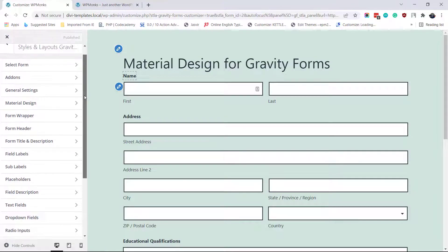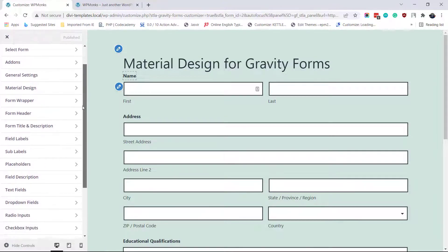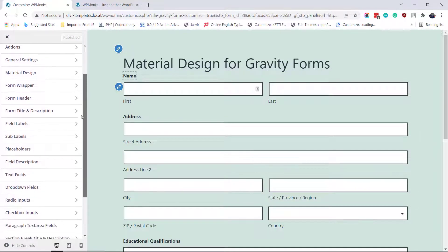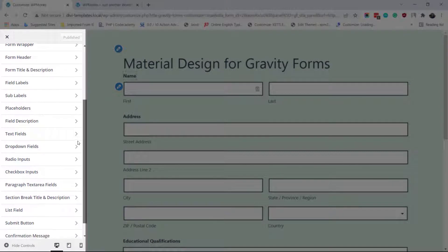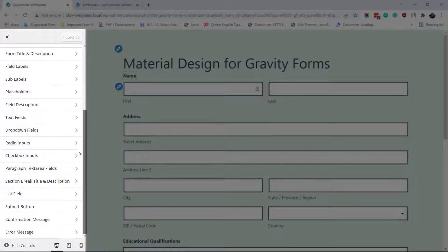After the page is fully reloaded, you will see all the design options available for this form.